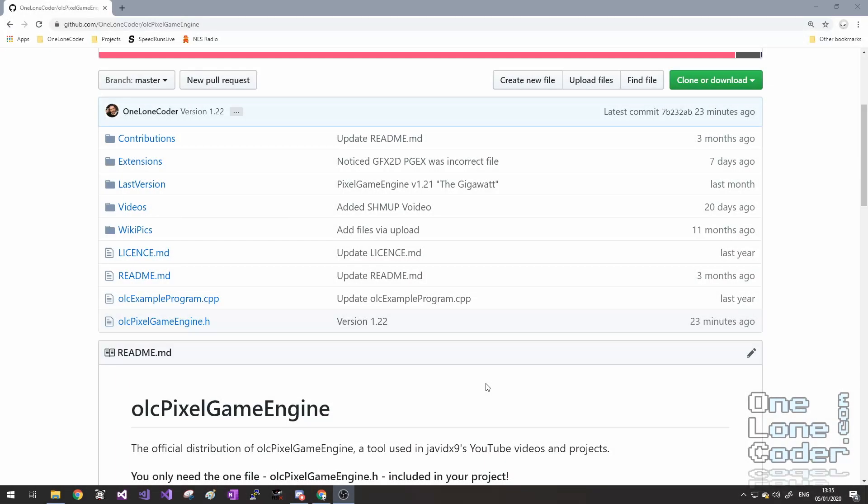Hello, I just want to show very quickly how to set up a new project in Visual Studio 2019 that uses the Pixel Game Engine.